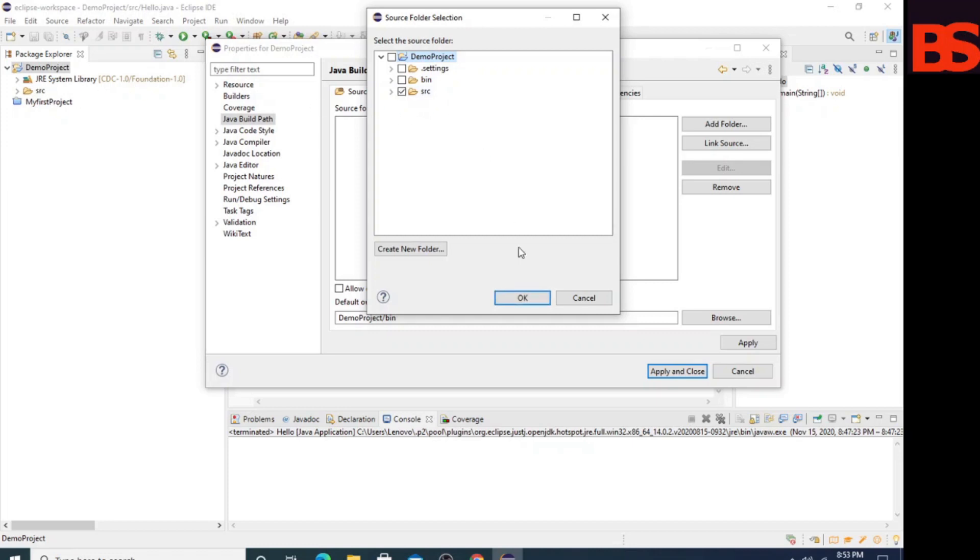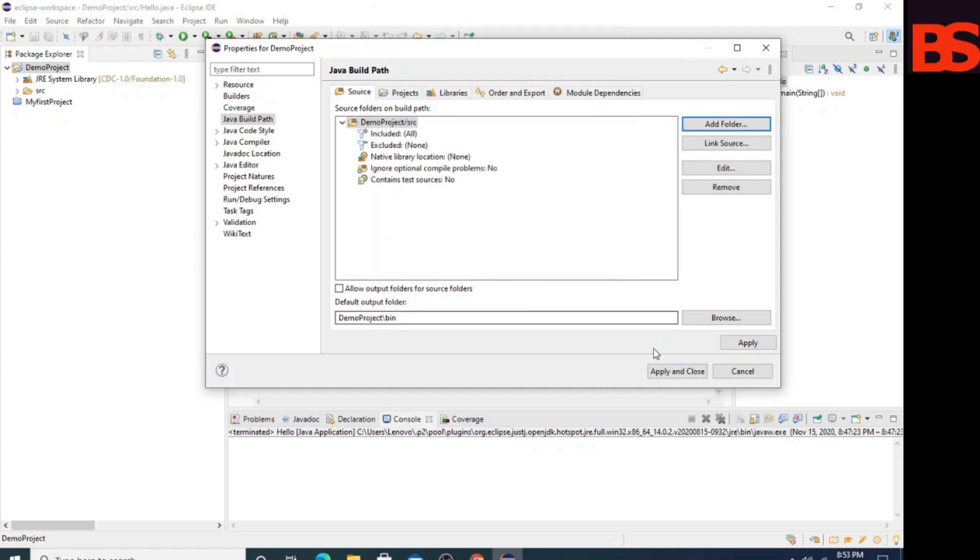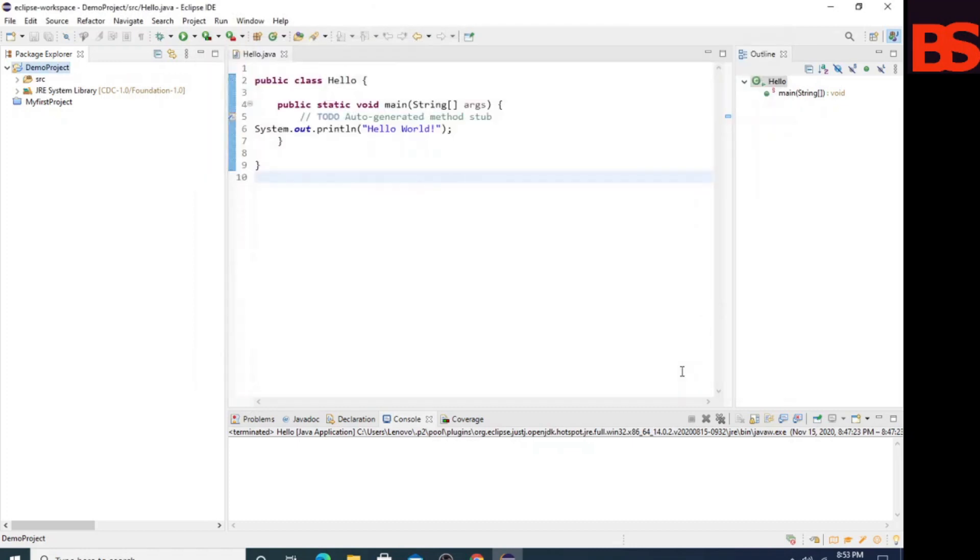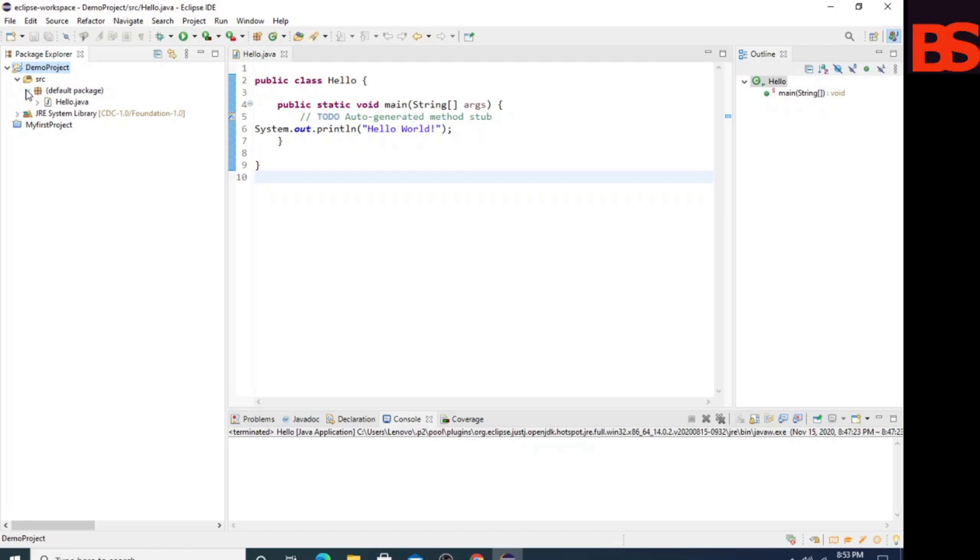Select this one, click OK, then apply and close. Now select the source folder and go to the class that contains the main method.